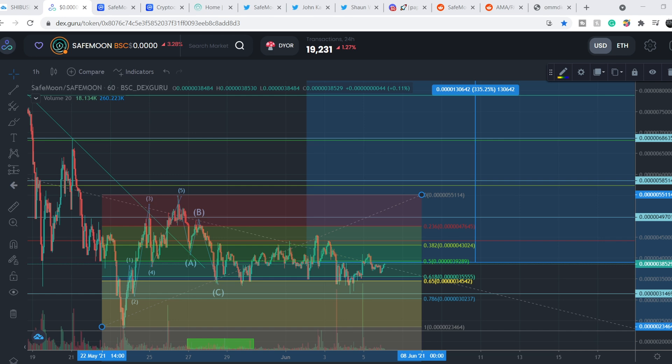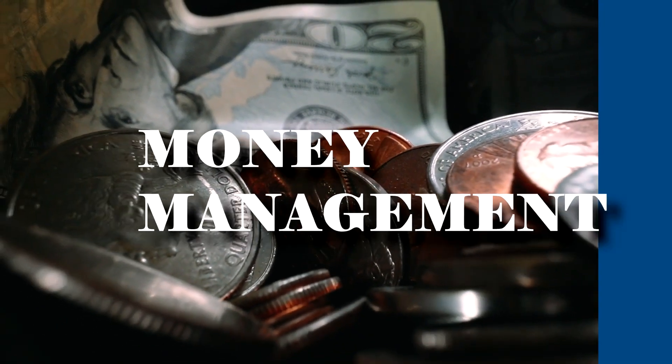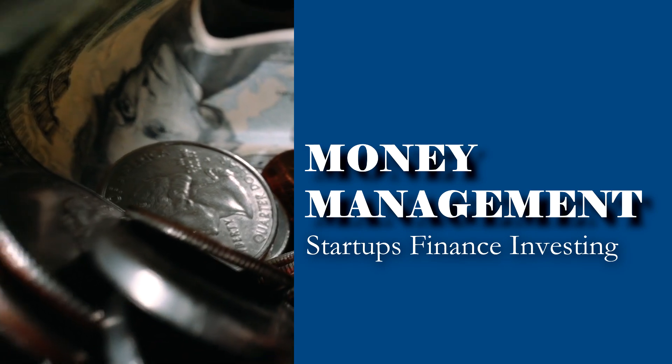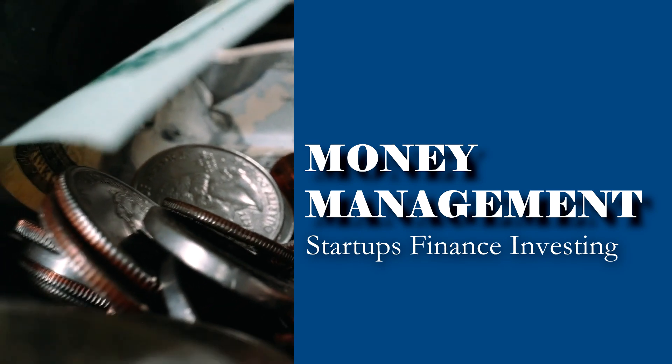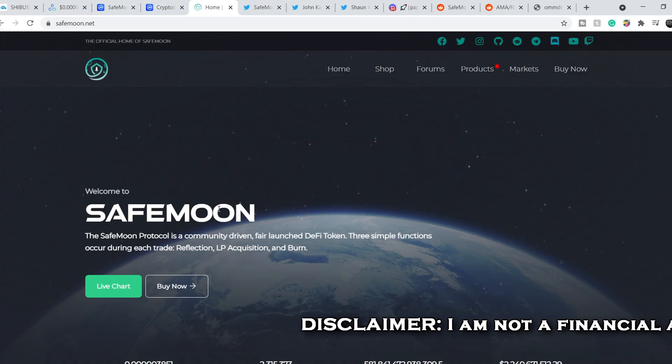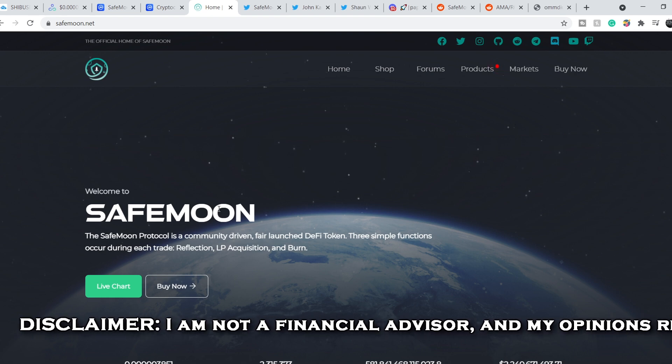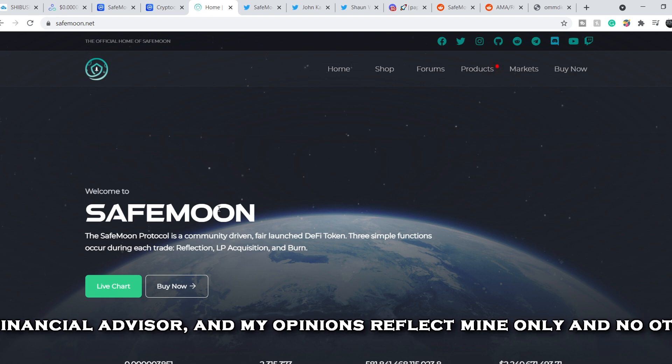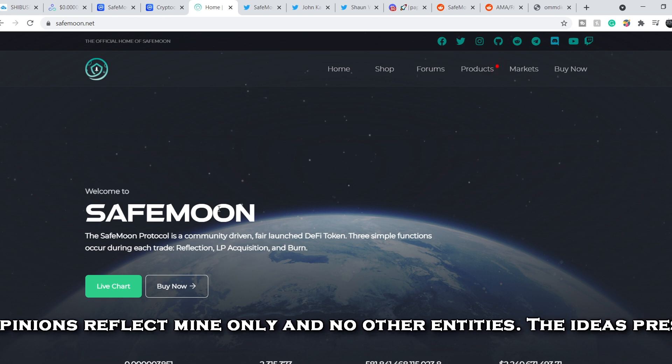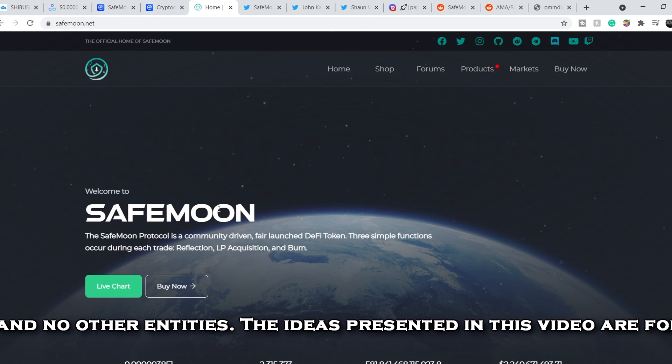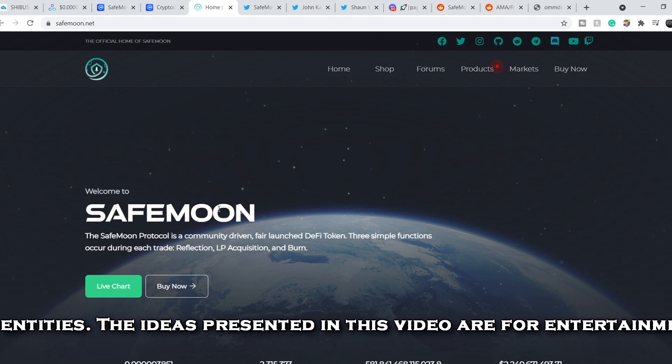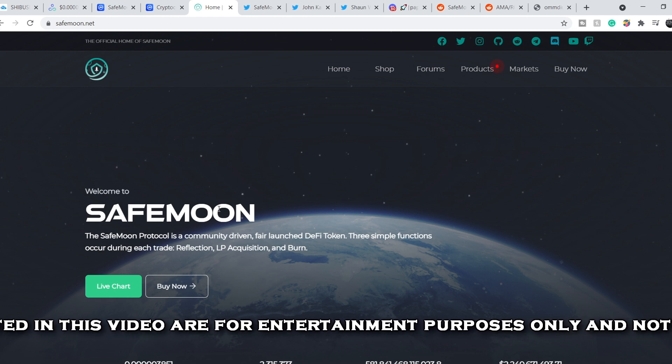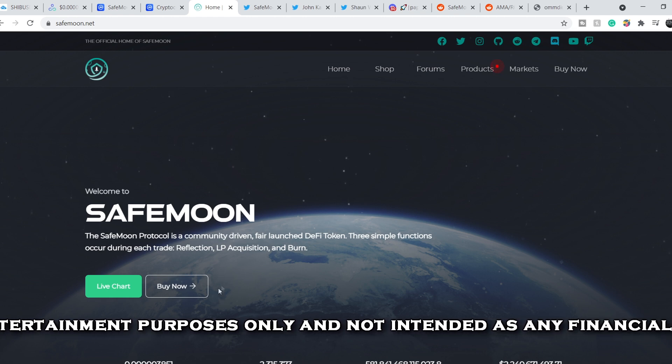What's up everybody, welcome to Money Management Channel. My name is Andrey and today I'm going to be doing an update on SafeMoon token. Before we get into all of that, if you guys would like to earn two free stocks with Webull valued up to $1,850, please check out that link in the description below. All you have to do is sign up for an account, deposit $100 and choose your free stocks.